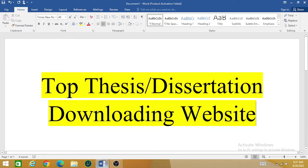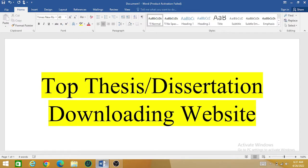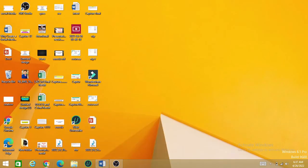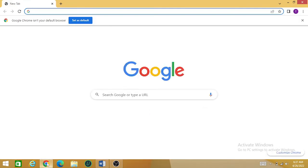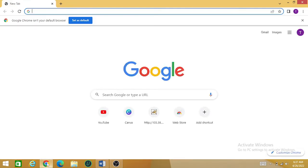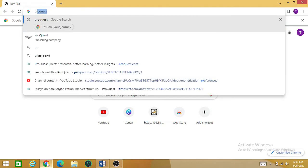Welcome back to the research world. In this video we are going to discuss one of the most recommended and best websites for downloading your thesis or dissertation. So let's begin. First of all, just open your search in Google or any other search engine and type 'ProQuest'. Once the main page is open in your window,